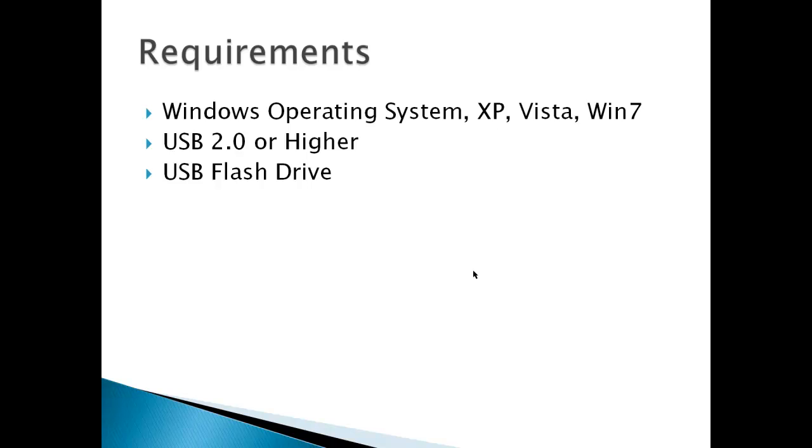Requirements would be Windows Operating System, XP, Vista, or Win 7, USB 2.0 or higher, and a USB flash drive.